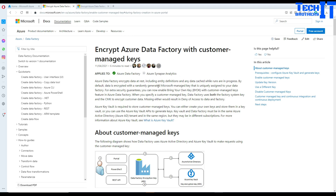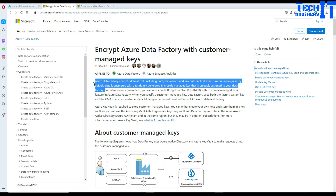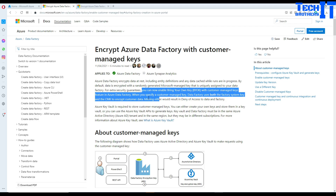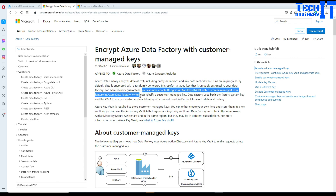We have one key that's automatically generated by Microsoft managed keys, and that's how we encrypt the Azure Data Factory. Now for extra security, you can enable the bring-your-own-key feature with customer managed keys in Azure Data Factory.